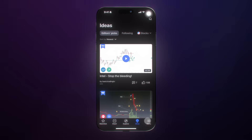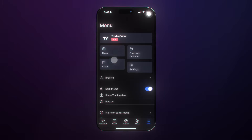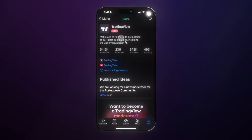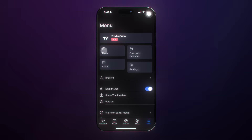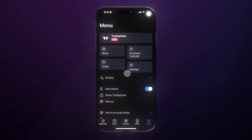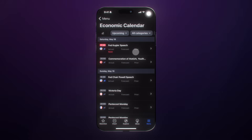As we wrap up, in the menu you can see everything about your profile. If you wish to make changes to your profile, see who you are, or see what links you're showing, that's all just a tap away. You've also got news, your economic calendar, chats, and settings. We want to highlight the economic calendar especially for Forex traders or macro traders, so you can see all of the upcoming events.